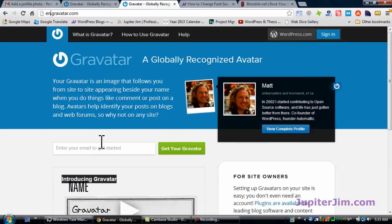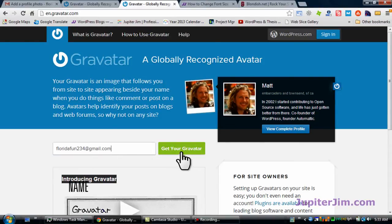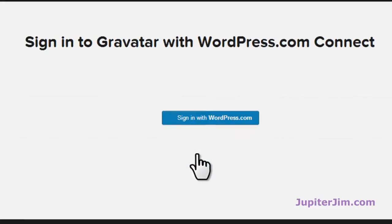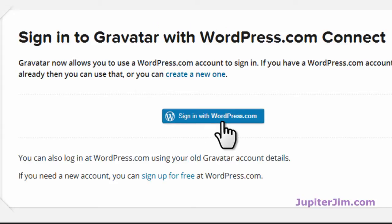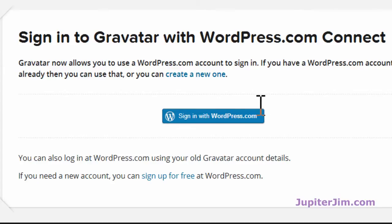To get started, go to this section and put in the email you're going to use. The one I'm going to use is floridafun234@gmail.com. Click 'Get Your Gravatar.' You have a couple of choices: if you already have a WordPress.com account and want to use that same email address when you comment on other people's blogs, you can click that button. I'm going to assume you don't already have a WordPress.com account.